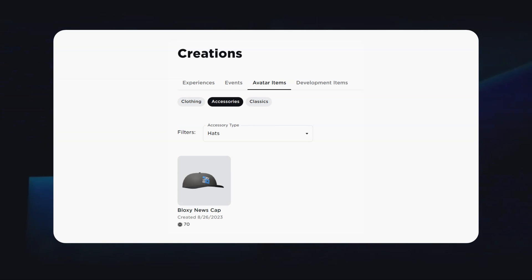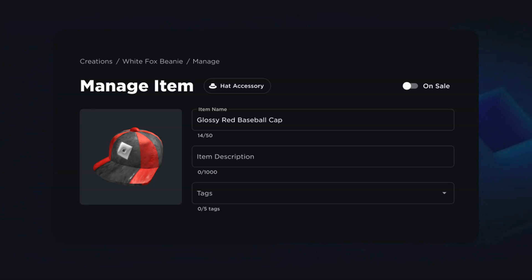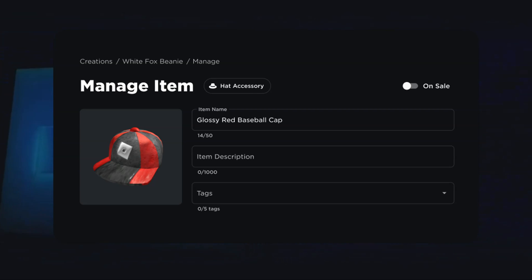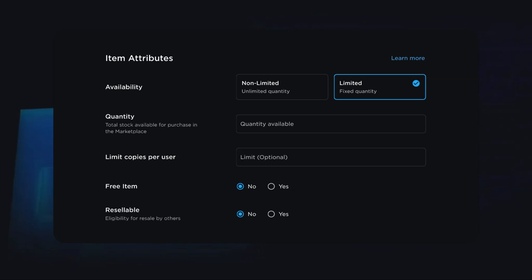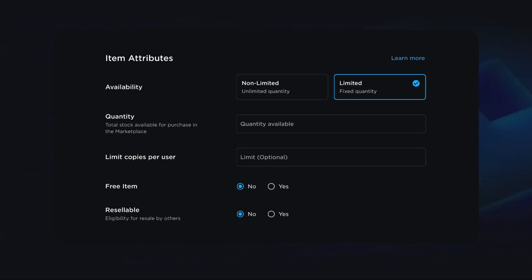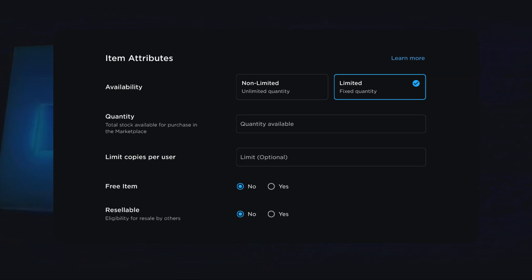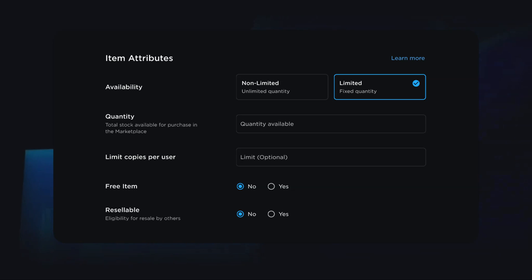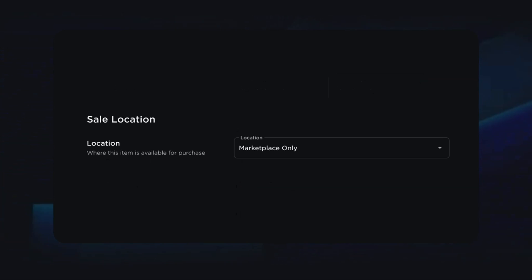You can find your newly uploaded avatar item on the Creator Dashboard under the Creations tab in the Avatar Items category. Clicking on the item will bring you to the Manage Item page, where you can access the metadata along with other item attributes. In Item Attributes, you can set the availability of your asset as a non-limited or a limited item. If uploading a limited item, you must specify a quantity, the amount of copies a single user can purchase, whether the item will be free, and if you want users to be able to resell the item after the 30-day holding period expires. You can also limit the sale location to strictly on the marketplace, within specific or all experiences, or both.